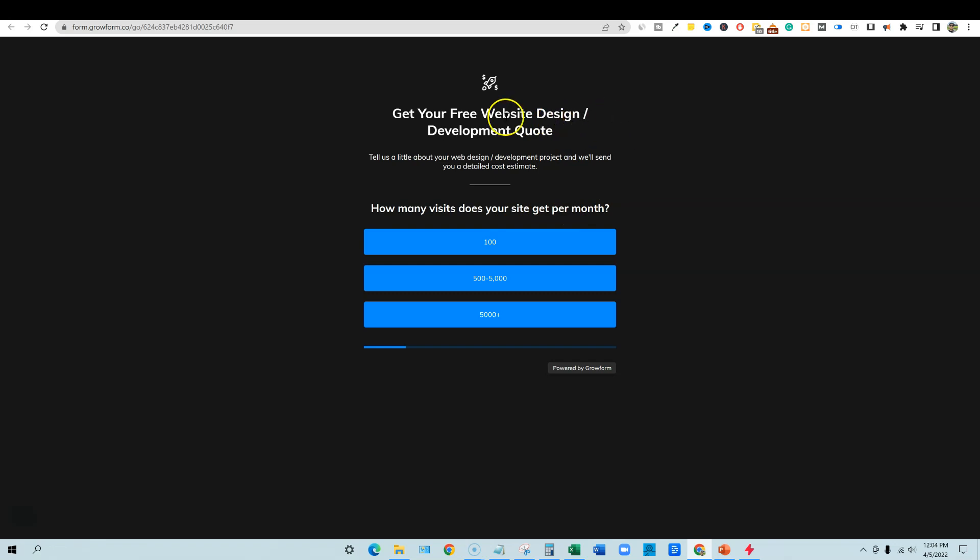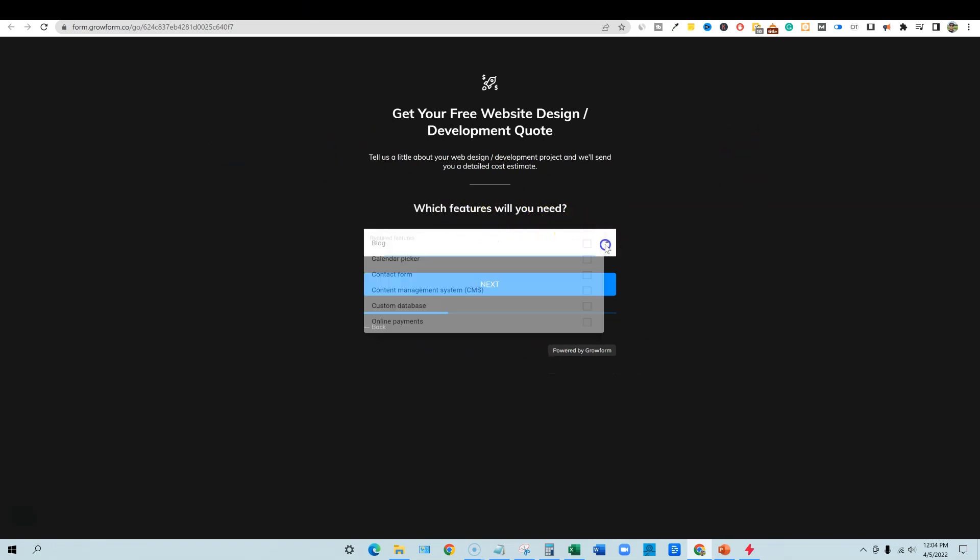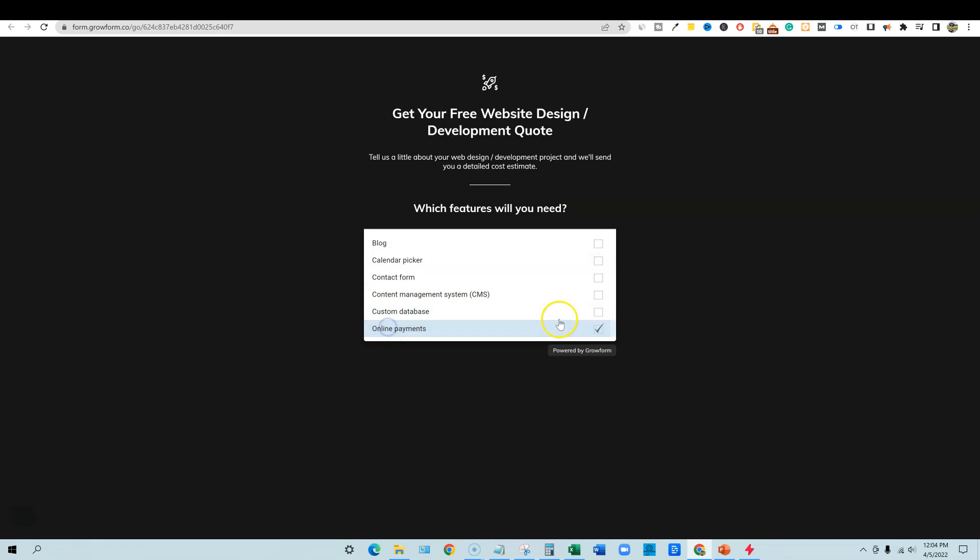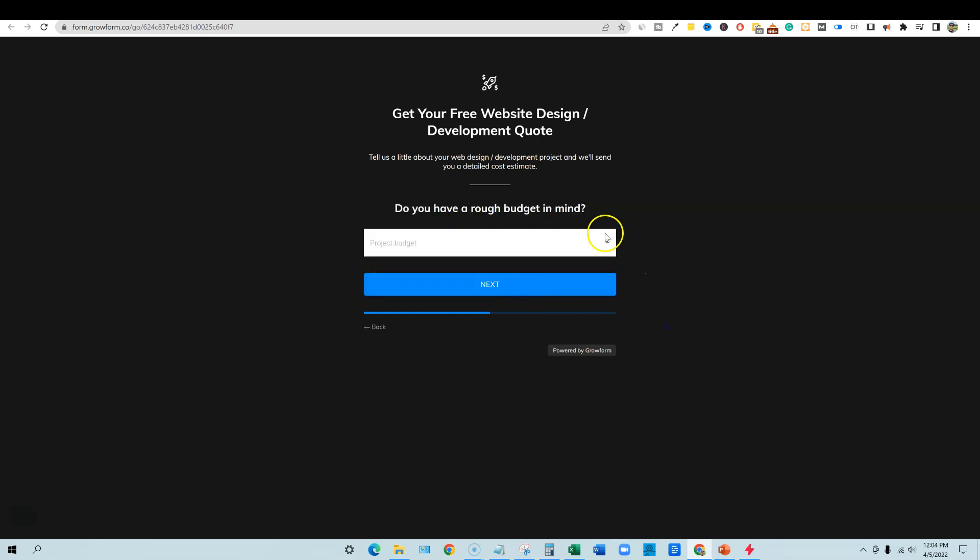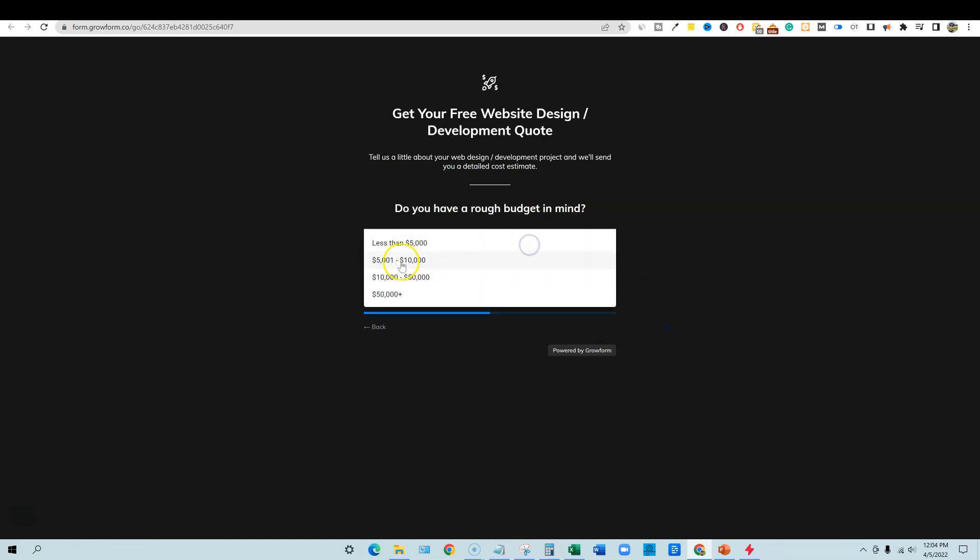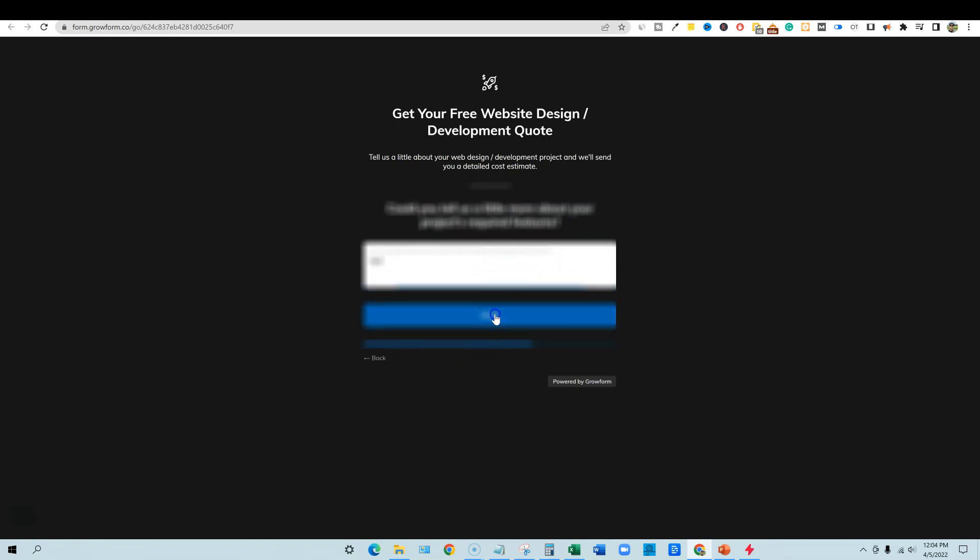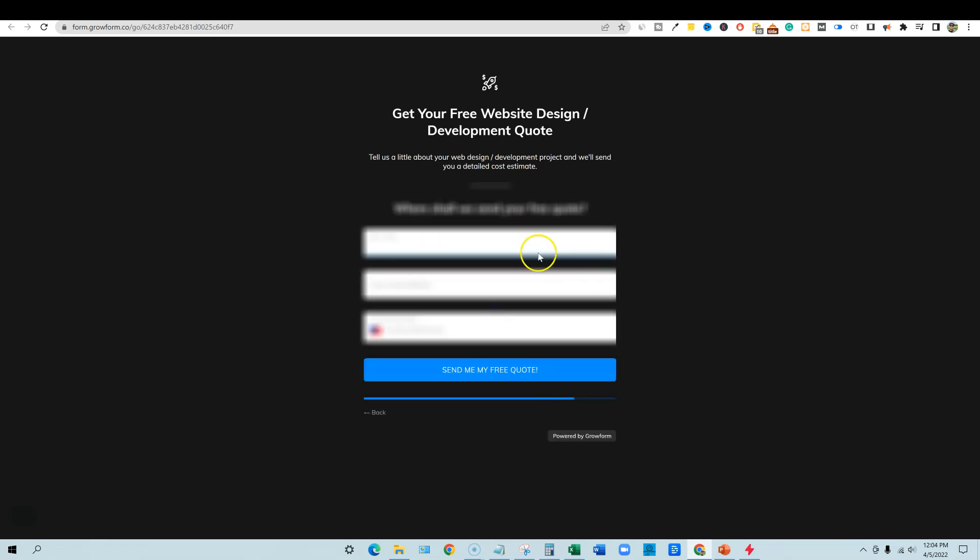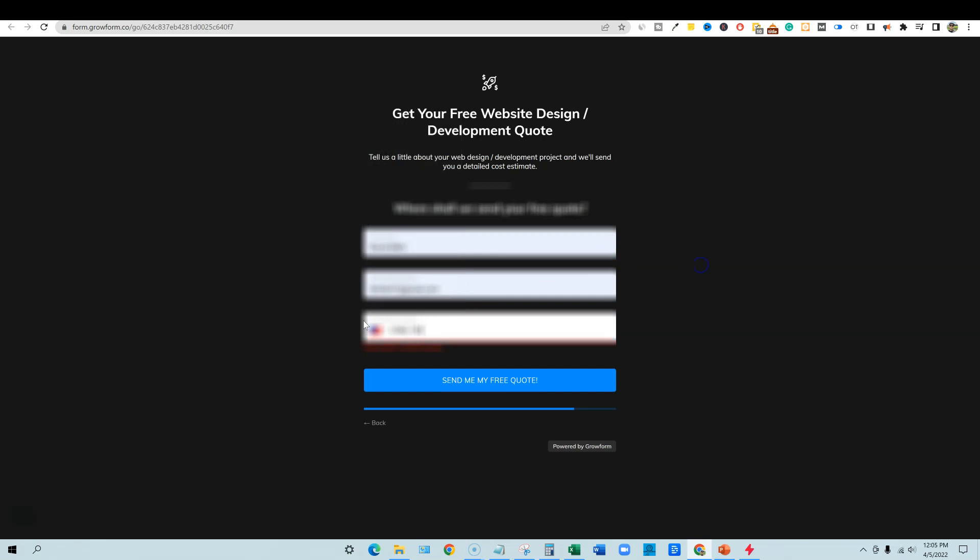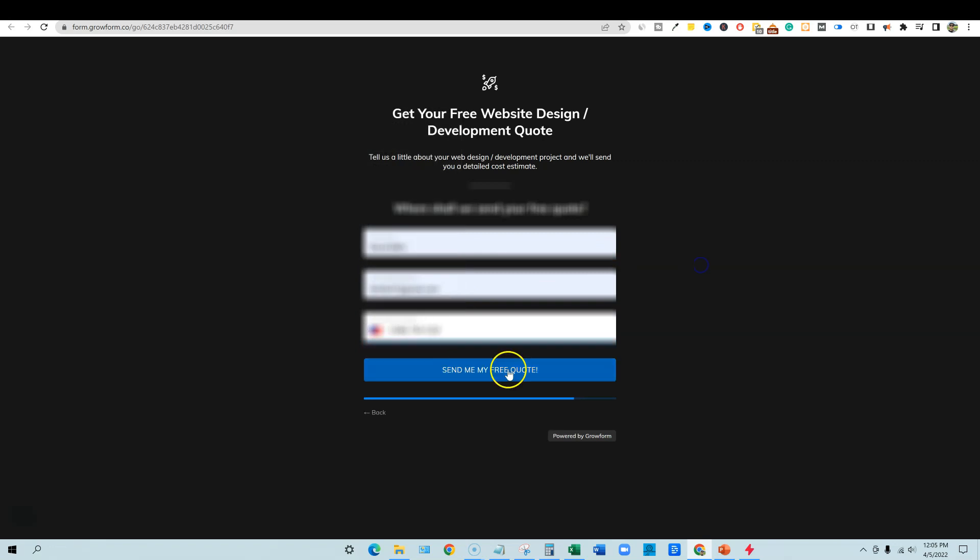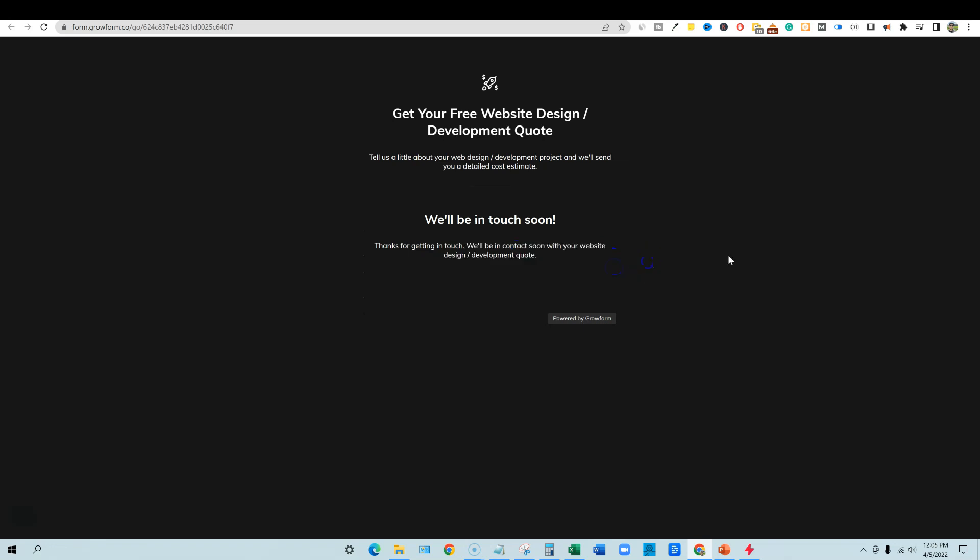So get your free website design. How many visits do you get per month? Boom. Click on that. It's going to take them to the next step. Which features will you need? Super cool. They just walk through this and they can select however many they want. And then push next. Do you have a rough budget in mind? Yeah, $5,000 to $10,000. Could you tell us a little bit more? Test and then next. And this is just going to be, we can put in our information here and it will just say, send me free quotes. We'll be in touch soon. Thanks for getting in touch. We'll be in contact soon with your website design development quote. And that's how it works.